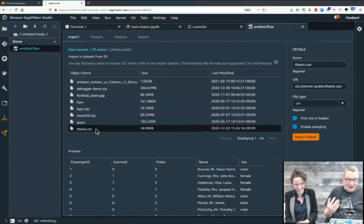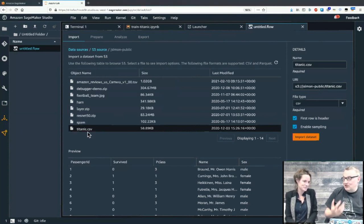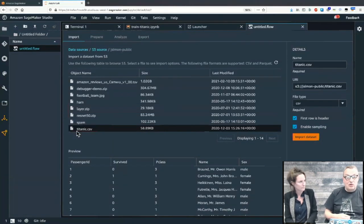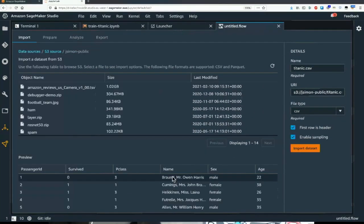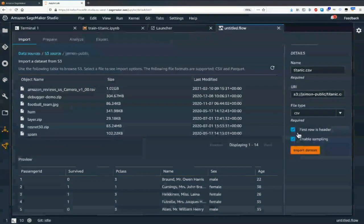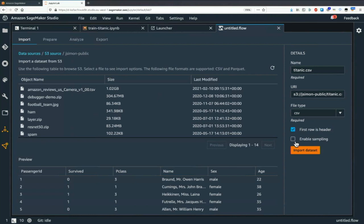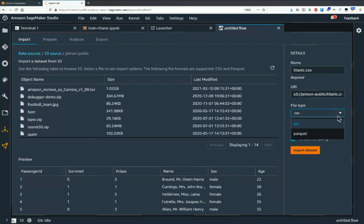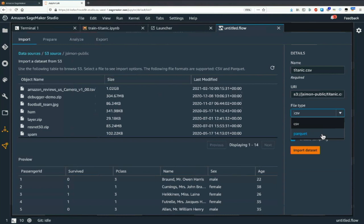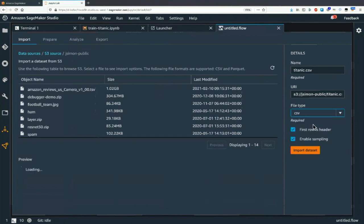If this were a really large dataset, we could enable sampling or just take everything. We can decide which format this is — obviously this is a CSV dataset, but you can also use Parquet data. Parquet is very efficient for large datasets as a columnar format, also supported by Redshift, Athena, and other big data services. The only thing we need to do here is import it.